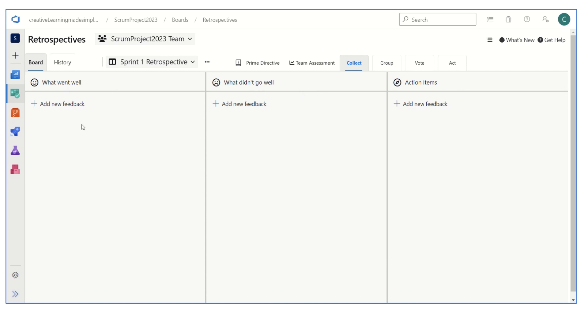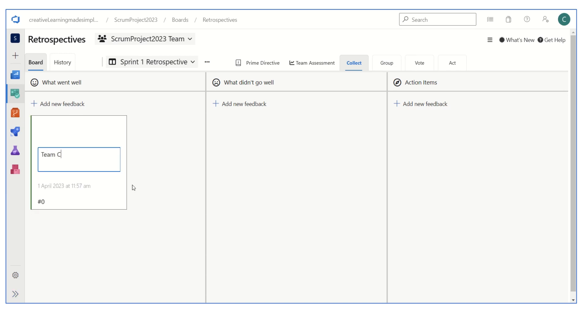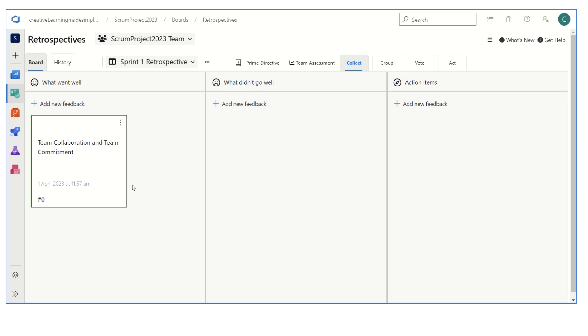When we are doing the retrospective with the team, we have to capture what each member mentions. They can add cards for what went well in our last sprint, what didn't go well, what are the items for improvement, and how we can improve those. If I'm one of the members, I can add a feedback like what went well. I can say yes, team collaboration and team commitment. I can simply click on enter.